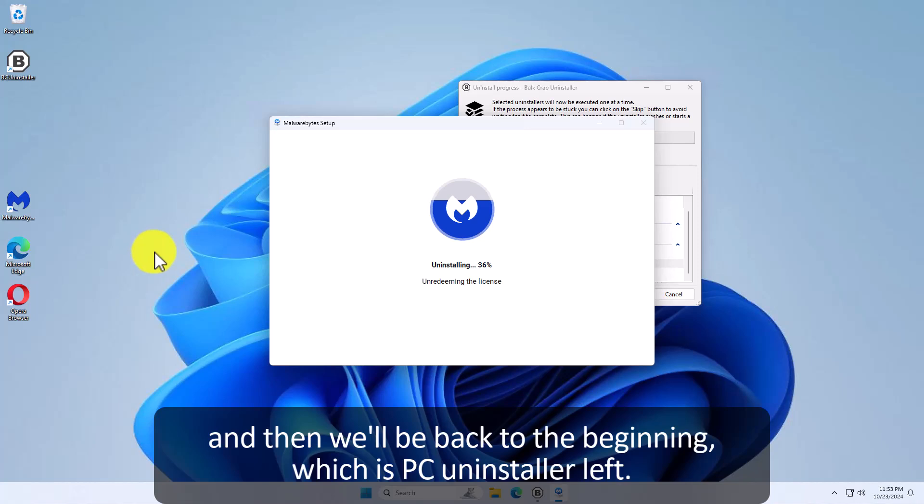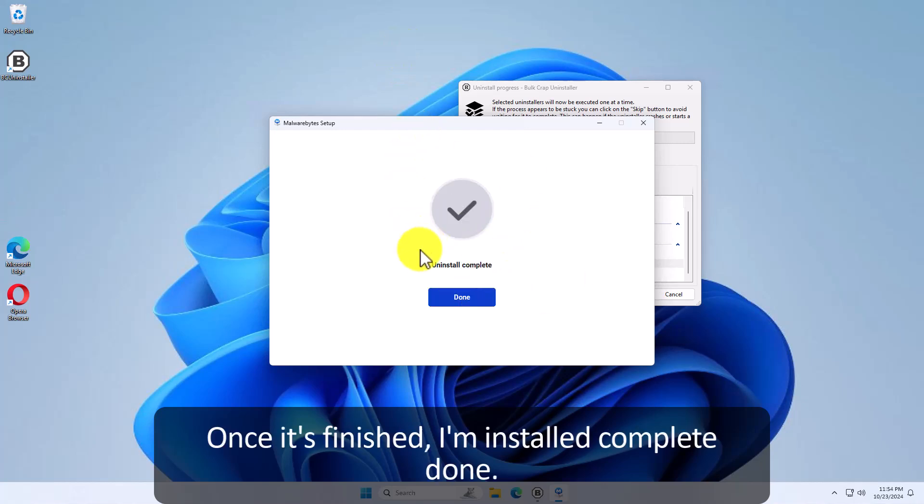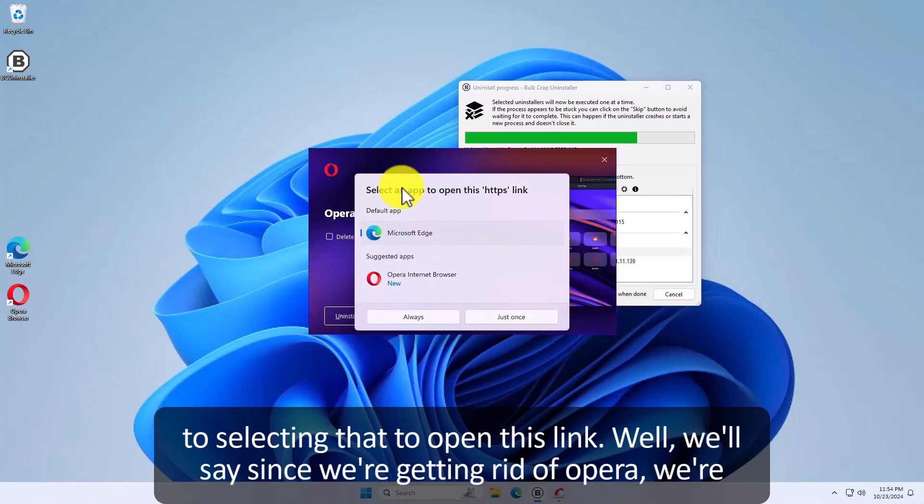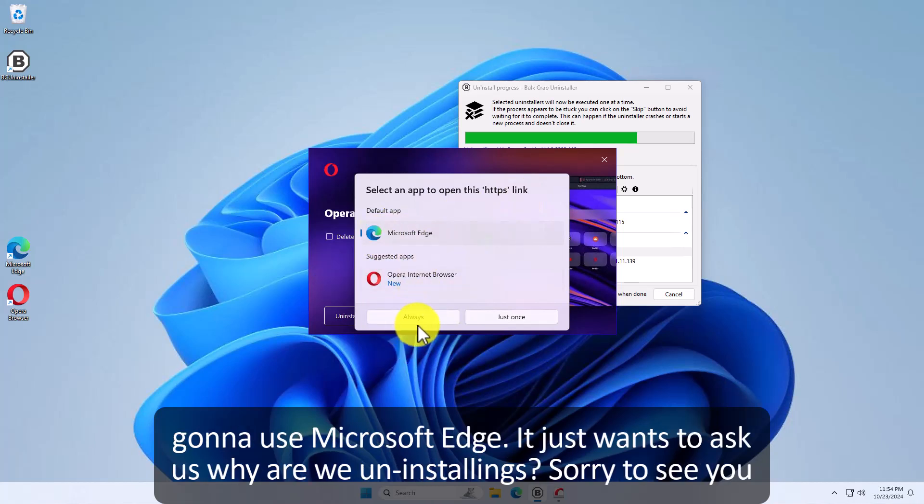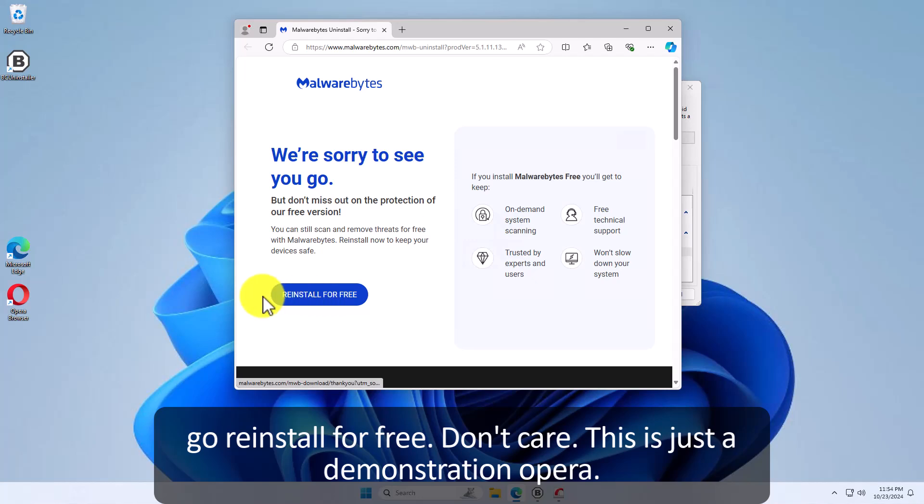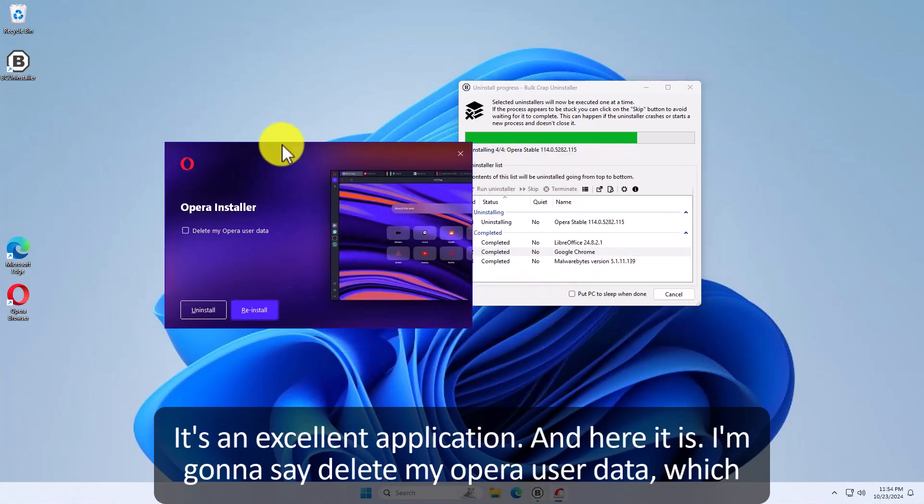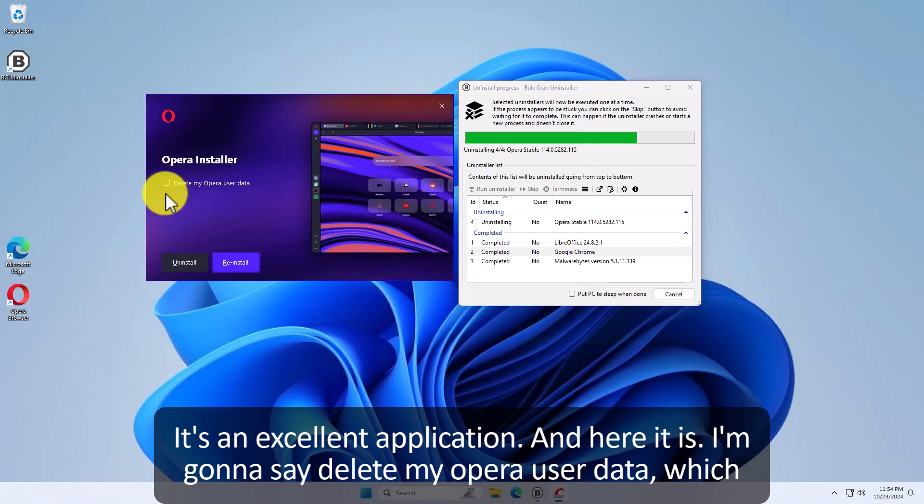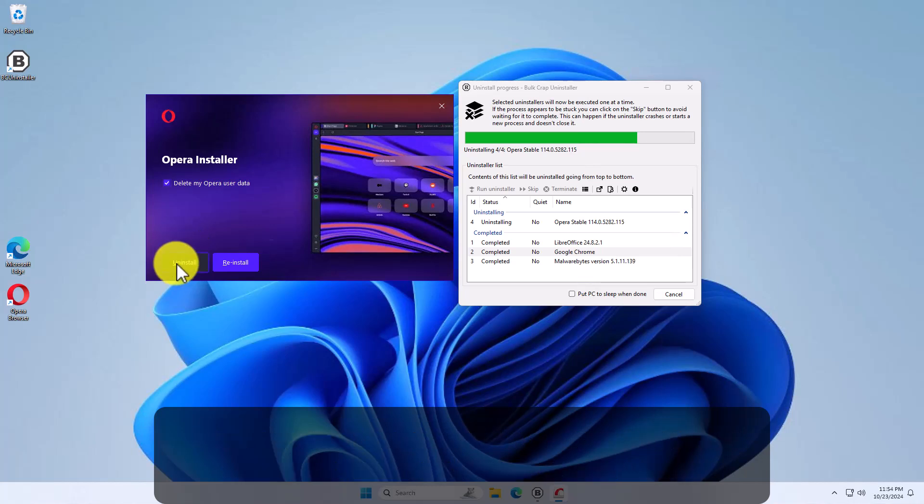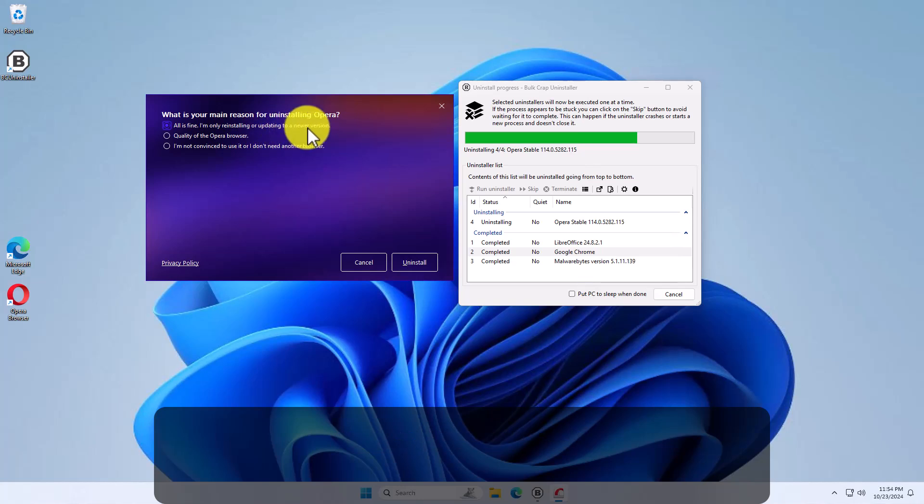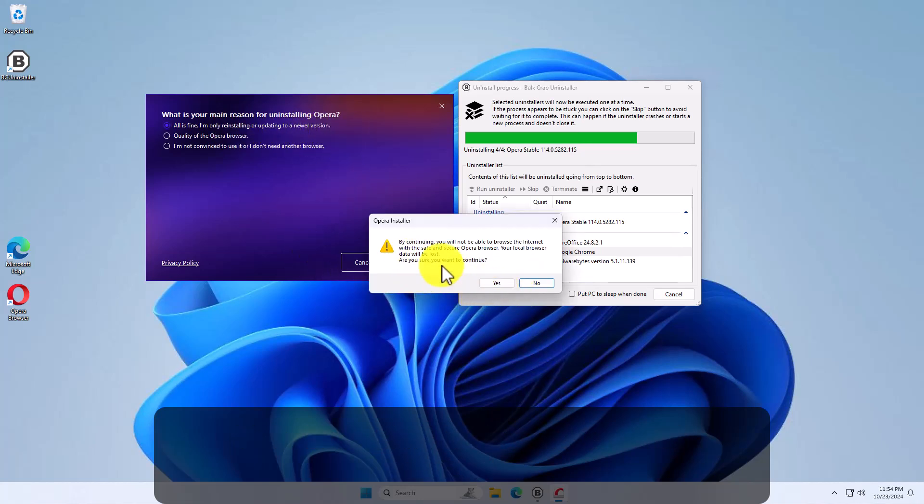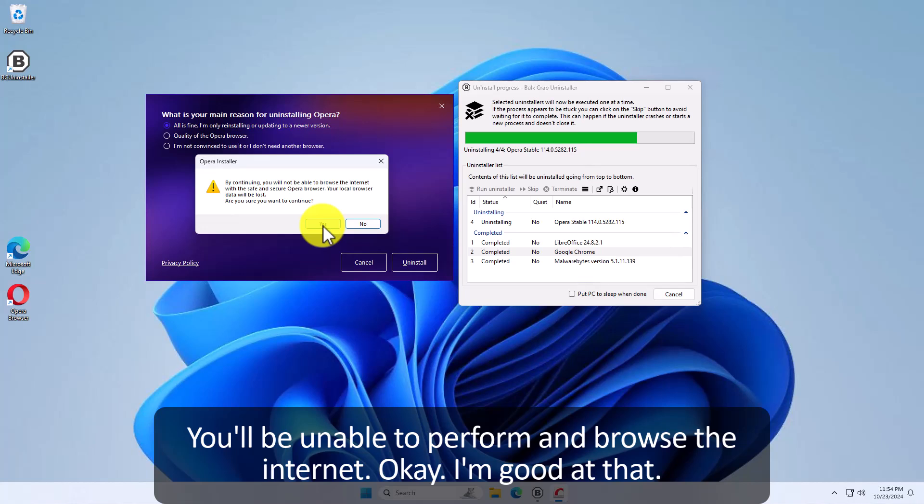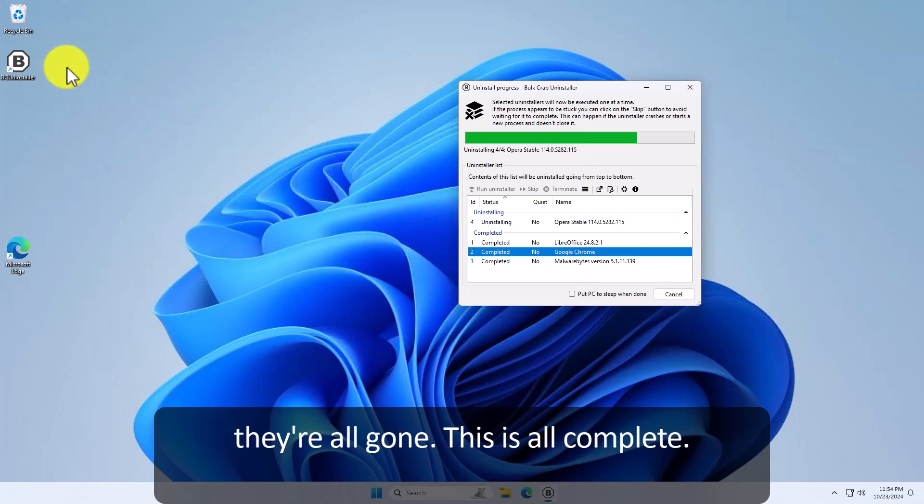After it finishes with Malwarebytes, it will uninstall Opera. And then we'll be back to the beginning with just bcuninstaller left. Let's give it a minute to finish. Once it's finished, uninstall complete. Done. Now it will go to select an app to open this link. Well, we'll say since we're getting rid of Opera, we're going to use Microsoft Edge. It just wants to ask us, why are we uninstalling it? See? Sorry to see you go. Reinstall for free. Don't care. This is just a demonstration. Opera is an excellent application. And here it is. I'm going to say delete my Opera user data, which there wasn't any, but that's a good idea. I'm going to hit uninstall. What is your main reason? I'm fine. Reinstalling. Blah, blah, blah, blah, blah. Uninstall. Continuing, you'll be able to perform and browse the internet. Okay. I'm good with that. Yes. Boom. They're all gone.